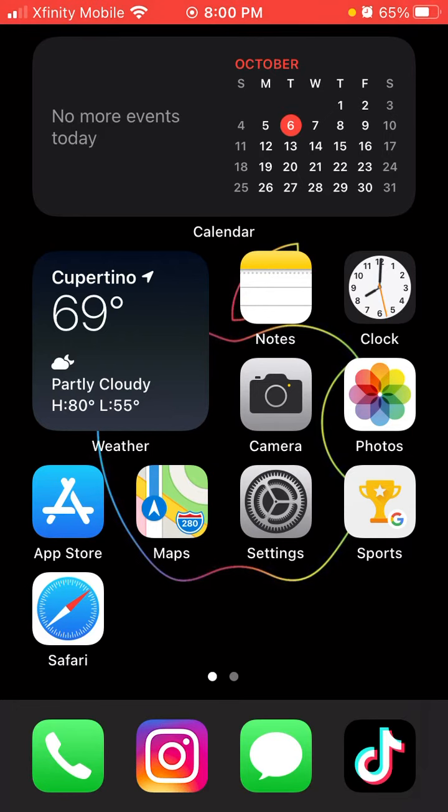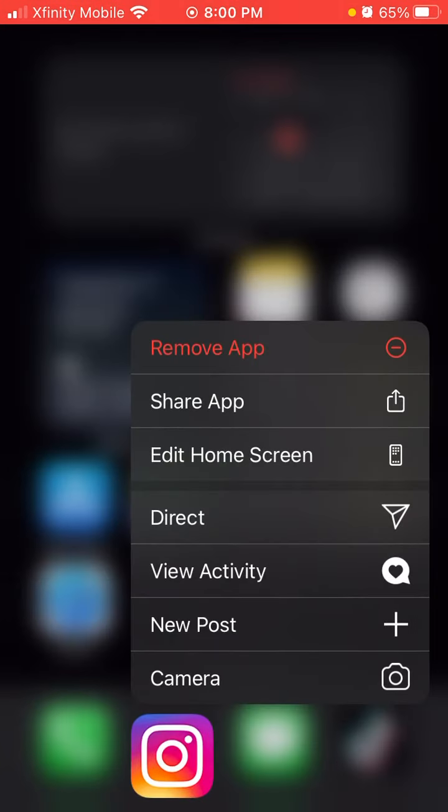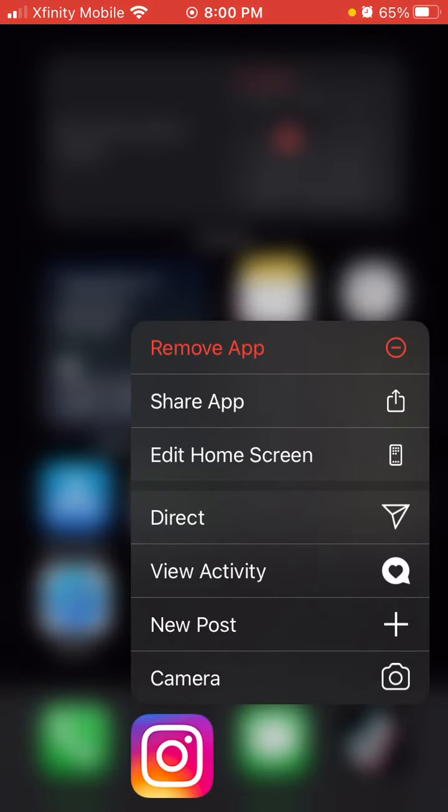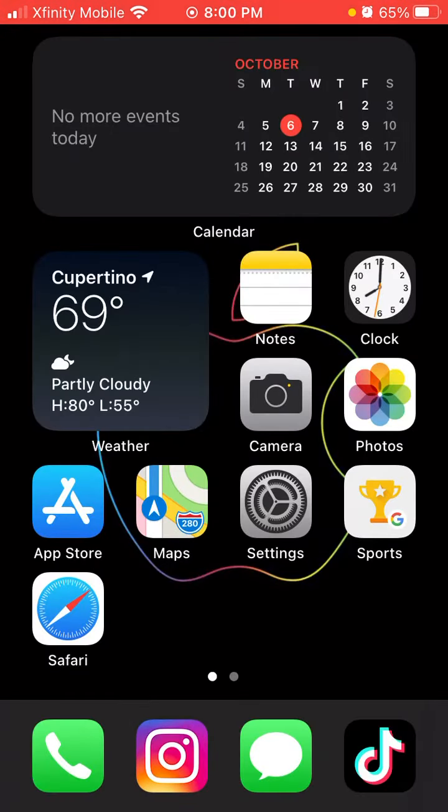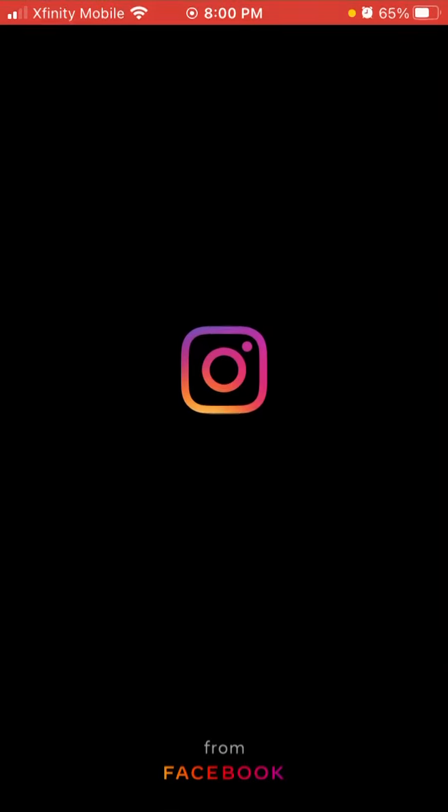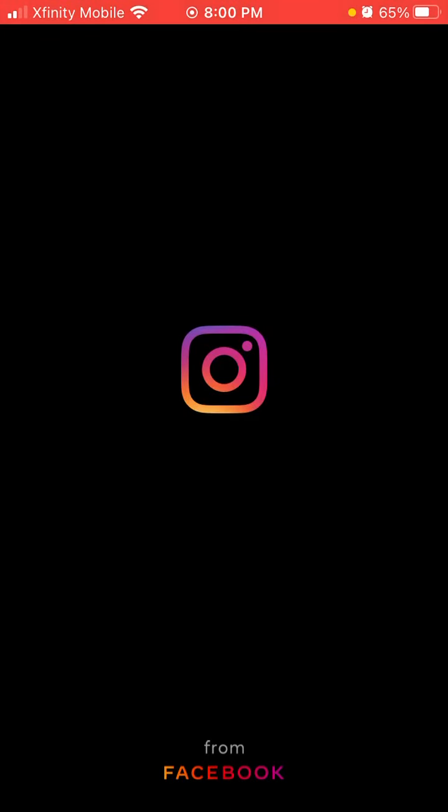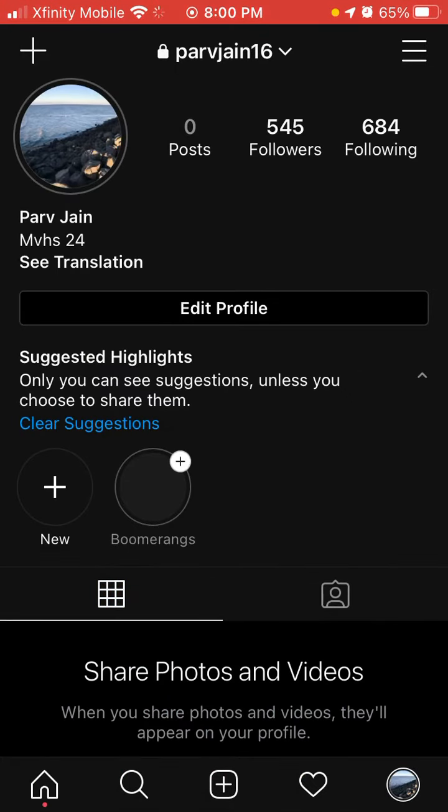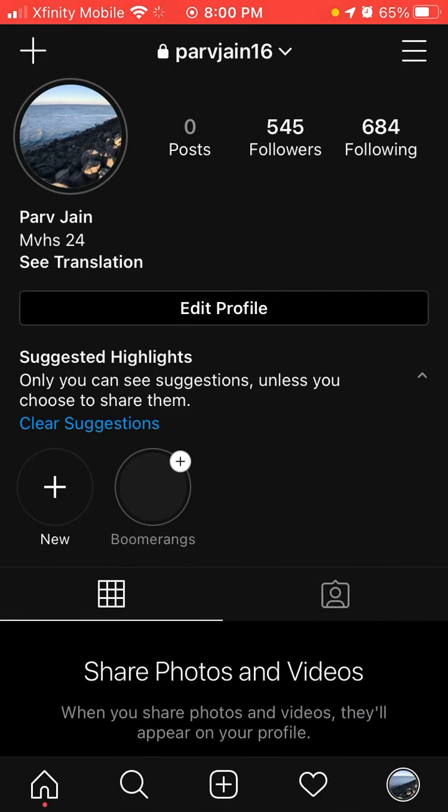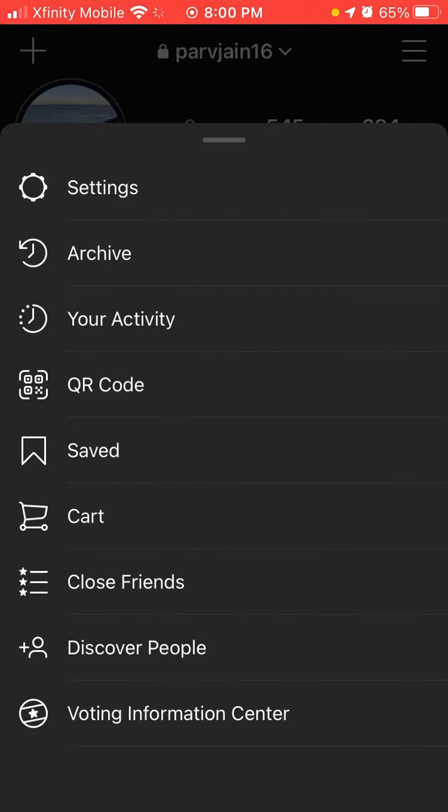So as you can see right now, this is Instagram, right here is my app, and I have the original icon that they've always had. Now I click on it, Instagram from Facebook, I'll go to my profile here, you want to click on these three dots, then you want to go to settings.